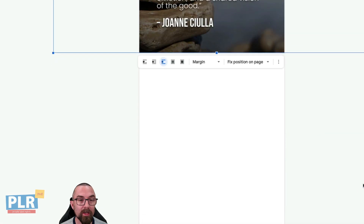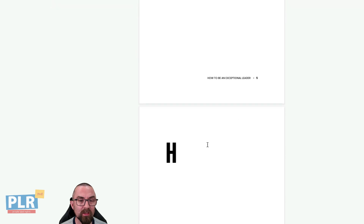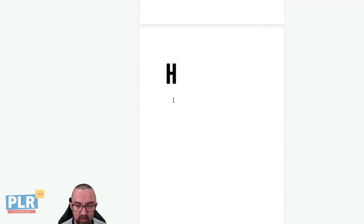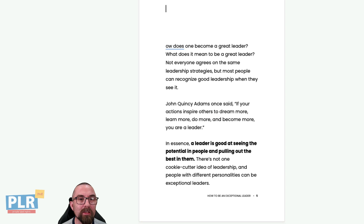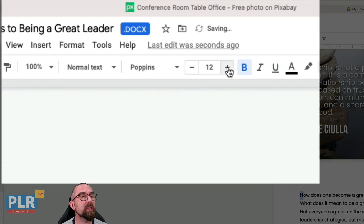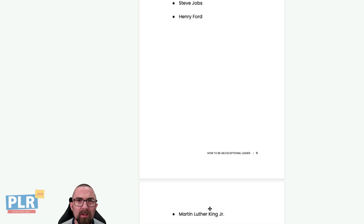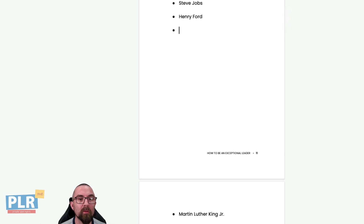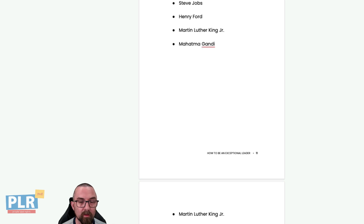The next thing that sometimes causes problems is these drop capitals. What I'm going to do is just delete those capitals and bring the text up to the next page by hitting Backspace, then put in the word 'how' here. Sometimes when you're working with Google Docs strange things can happen, so I'm simply going to put in these bullet points here and delete them, then continue down.